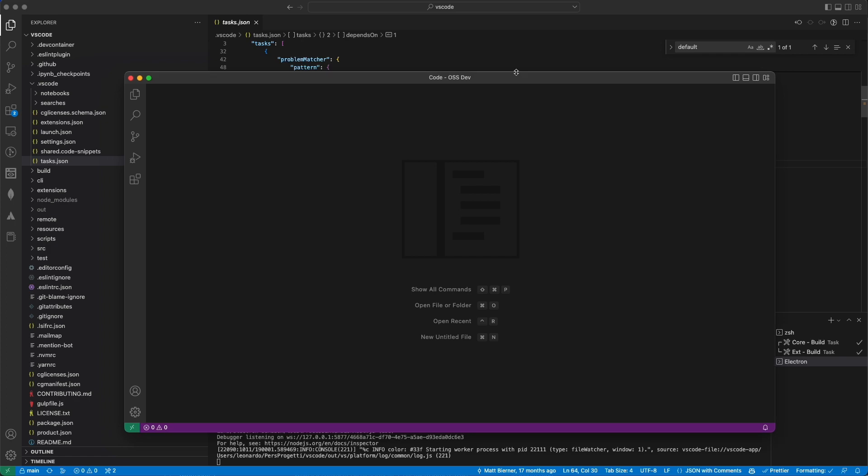You successfully launched VSCode from the source code. Cool, isn't it?